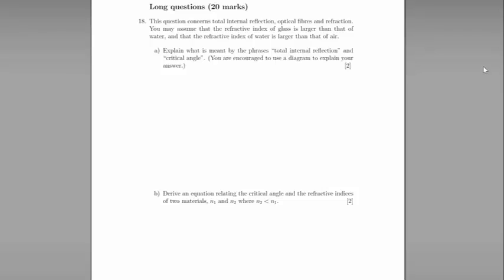Question 18 is the long question. On this occasion, it is about total internal reflection, optic fibres and refraction. It's useful to note that this topic doesn't appear in all exam boards, either at GCSE or A-level.